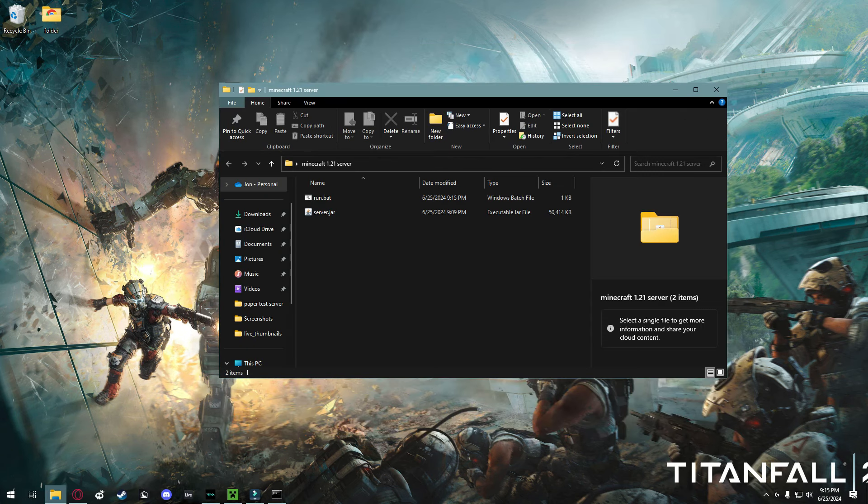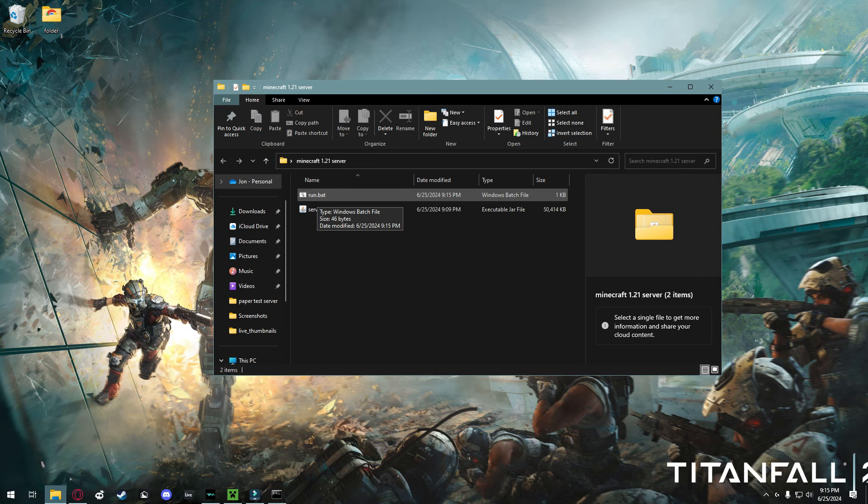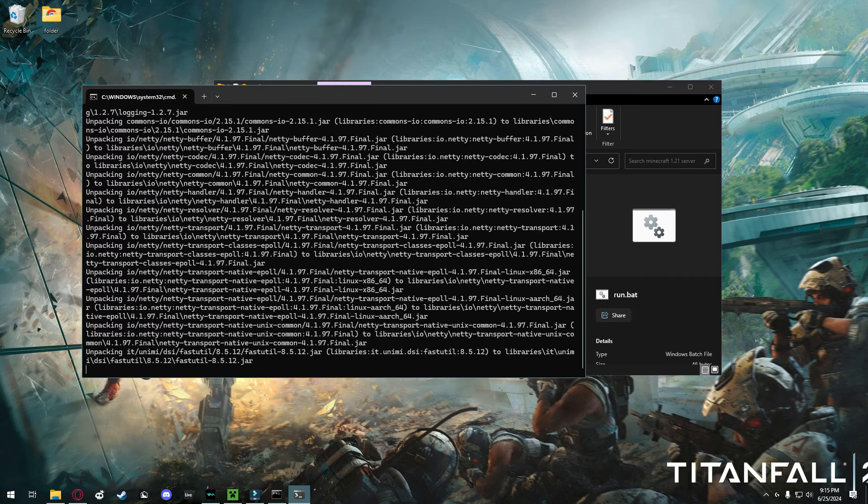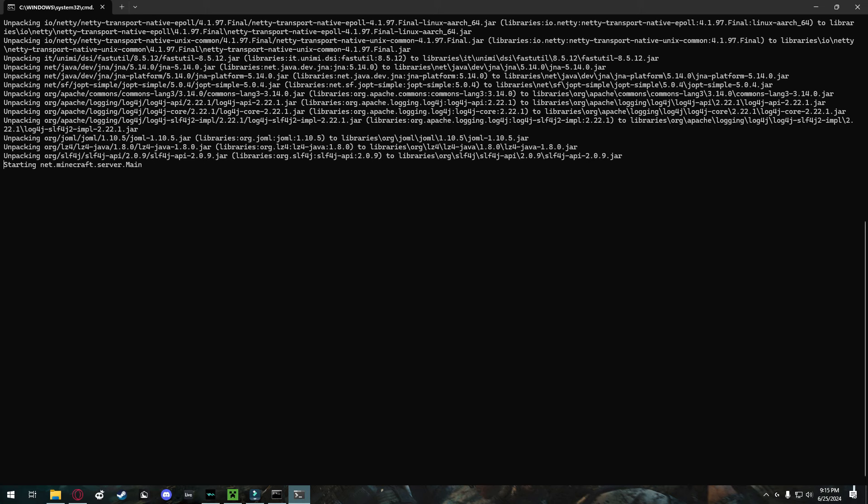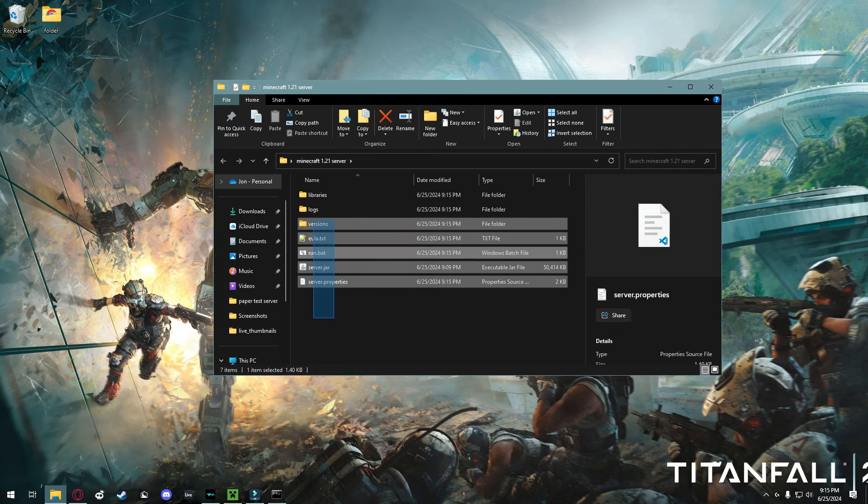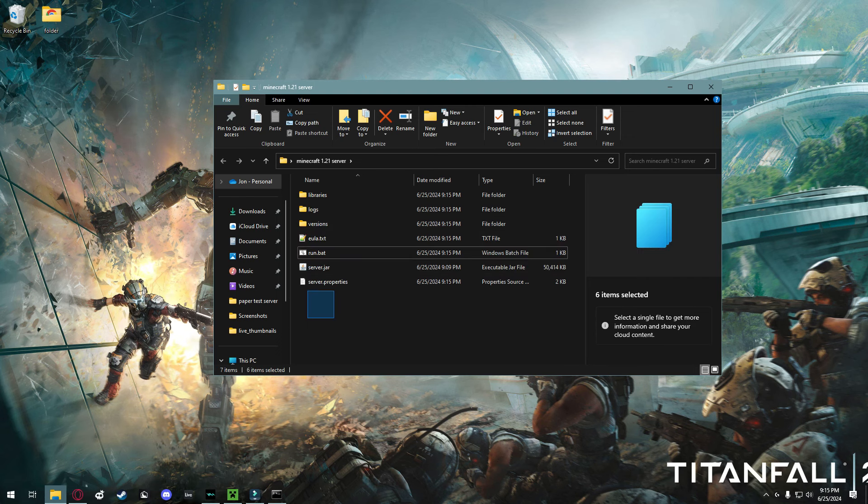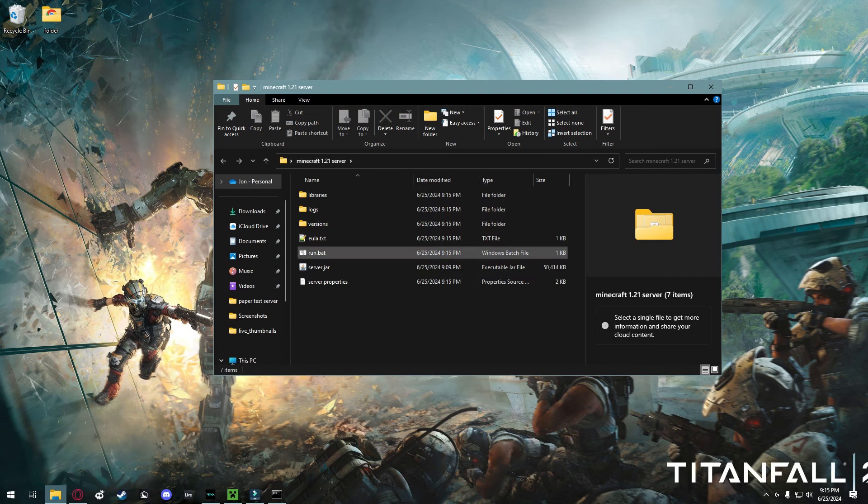In the folder where your server is located, go ahead and double click run.bat. The server will now unpack and it will start setting up. Once your server folder looks just like this, you're going to open eula.txt.